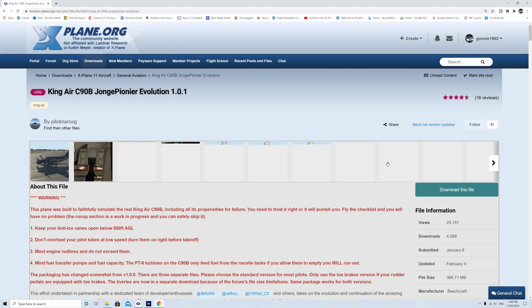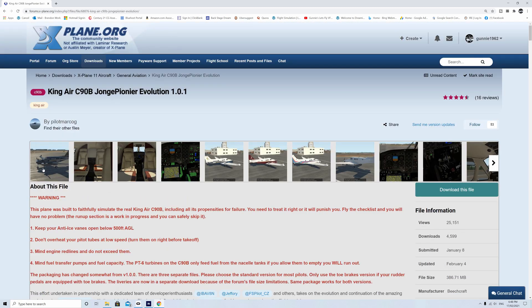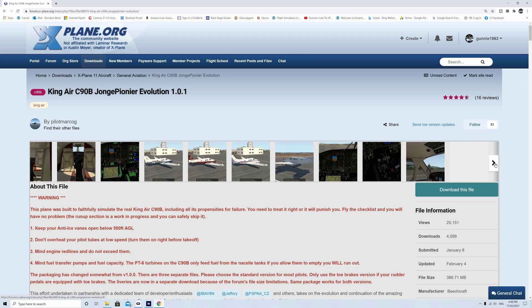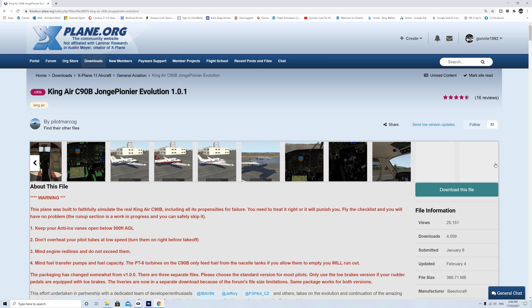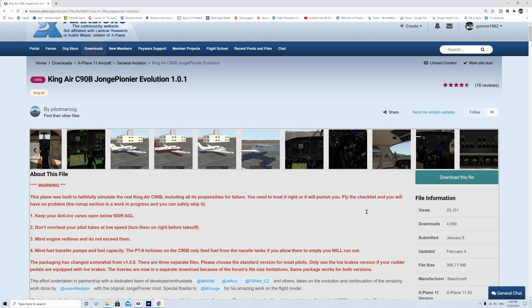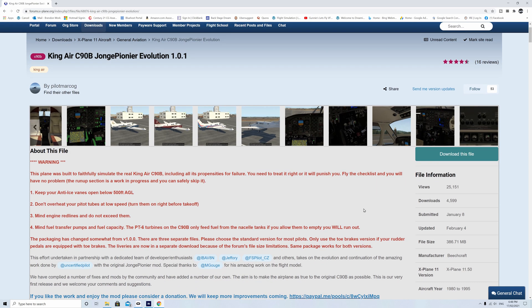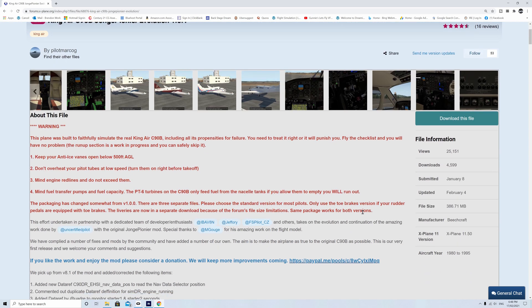Here we are, we've got a nice King Air. This looks like a pretty nice one. I can see there's a lot of information there in red. Tells you a lot about the file itself and some of the things you should and shouldn't do. You've got the download button over to the right and information on how big the file is.